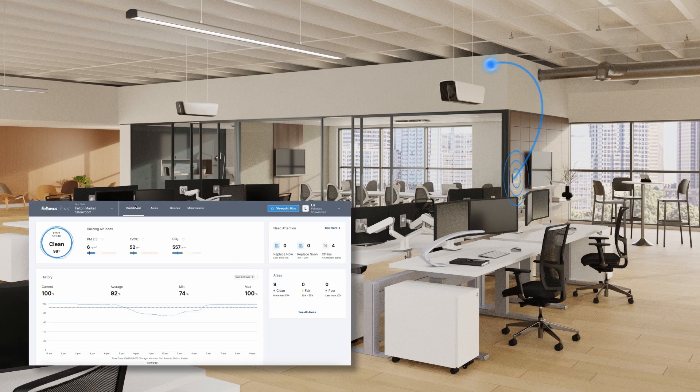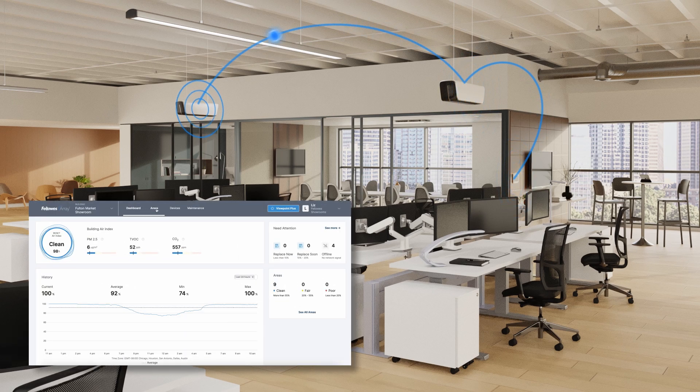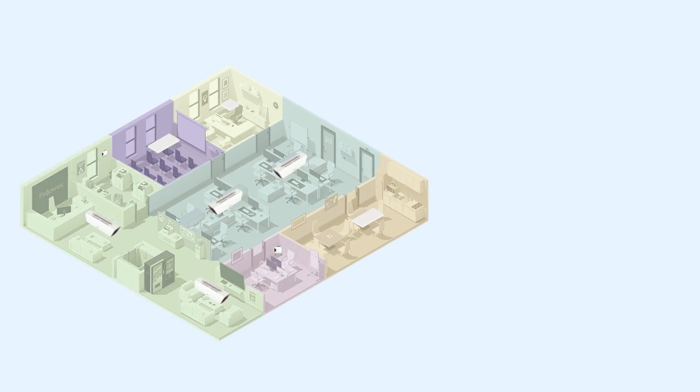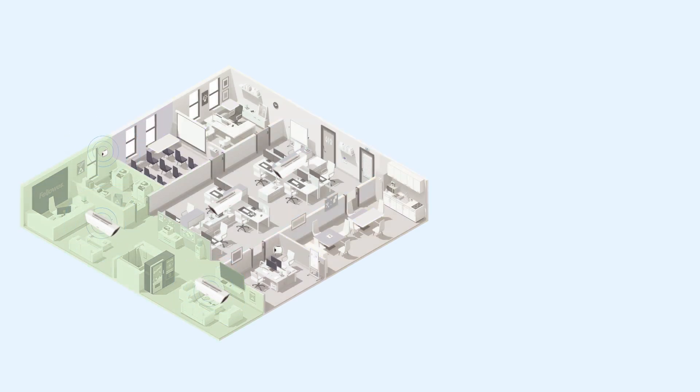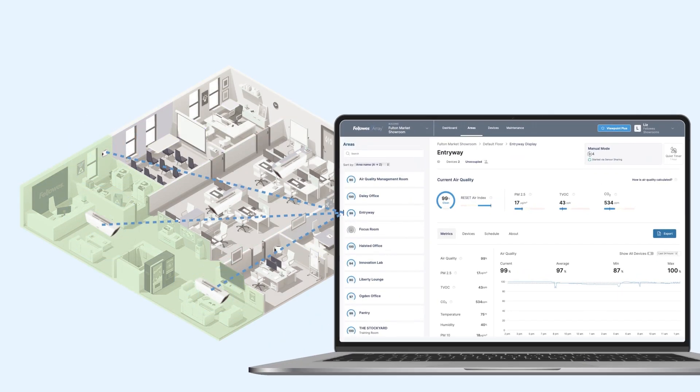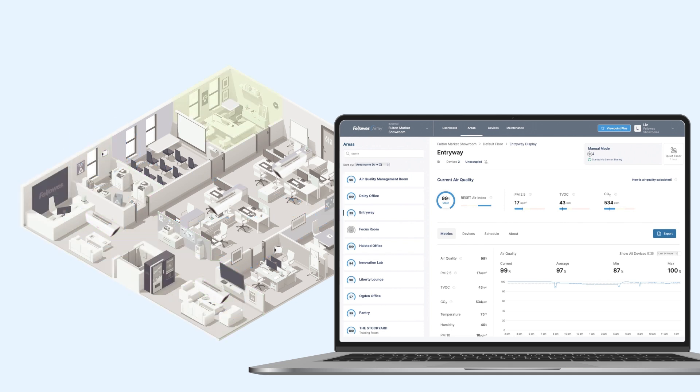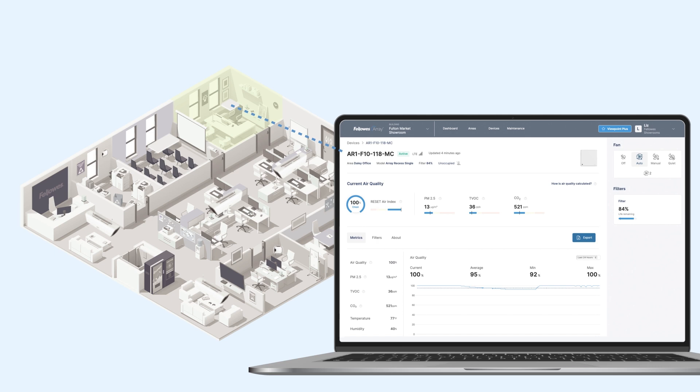Viewpoint provides complete visibility and control over indoor air quality in any building. With its advanced and proprietary sensor-sharing technology, Viewpoint enables users to effortlessly group units together, resulting in a coordinated response that swiftly and efficiently cleans specific indoor areas.